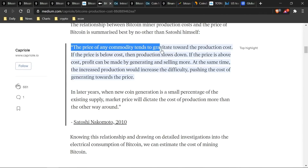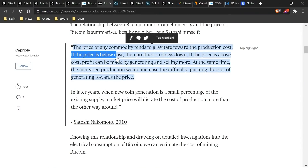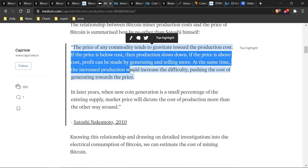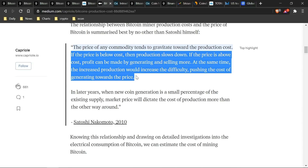One thing to keep in mind is that you can actually use production cost to somewhat forecast the price of Bitcoin. The price of any commodity tends to gravitate towards its production cost — we've seen this in metals like gold, silver, and platinum. If the price is below the cost, production slows down, reducing new supply. If the price is above the cost, you can profit by generating and selling more, and increased production raises difficulty, pushing the cost of generating towards the price. So difficulty, hash rate, and production costs all go hand in hand.